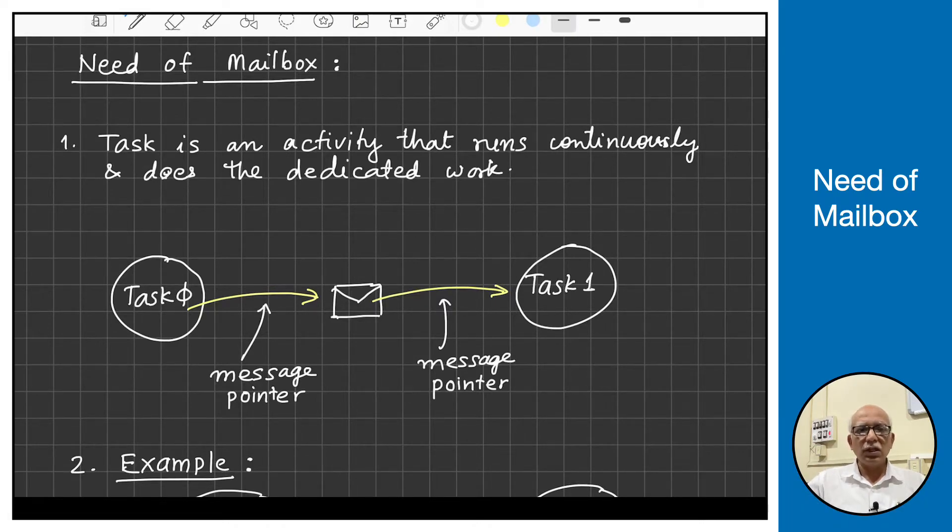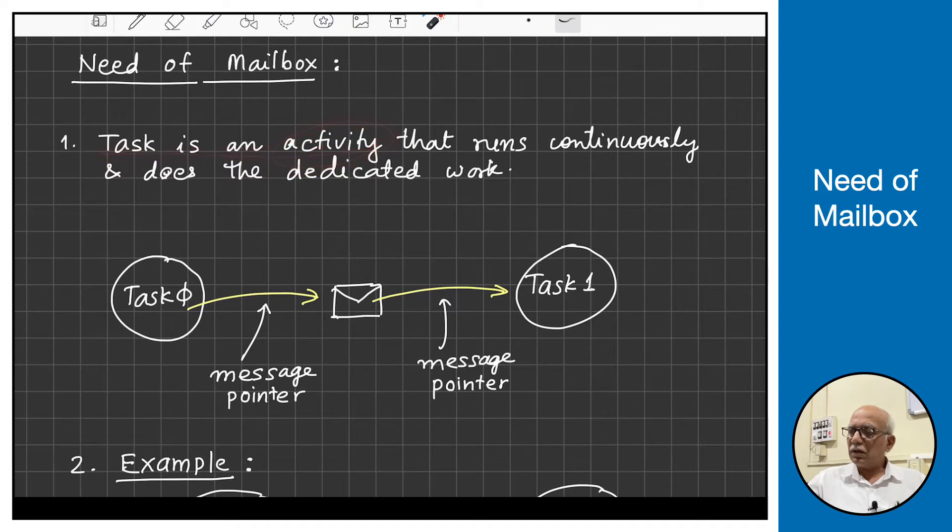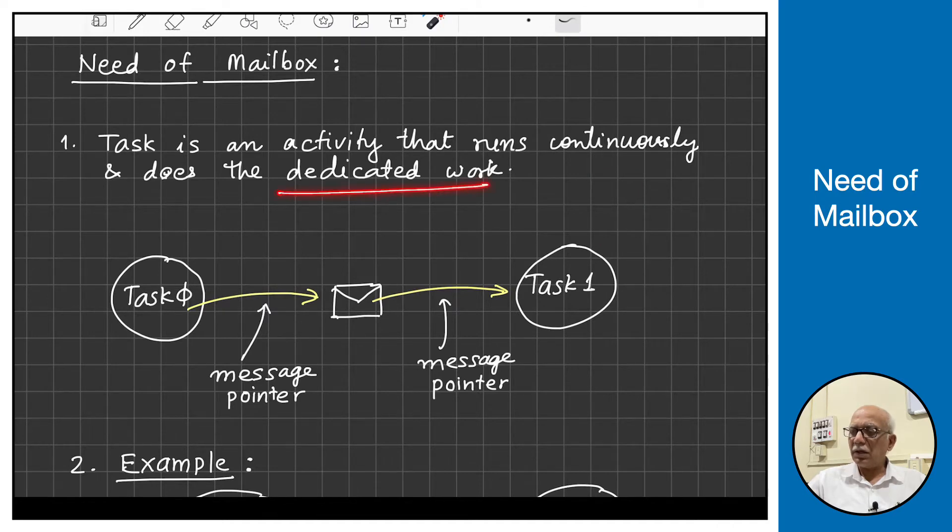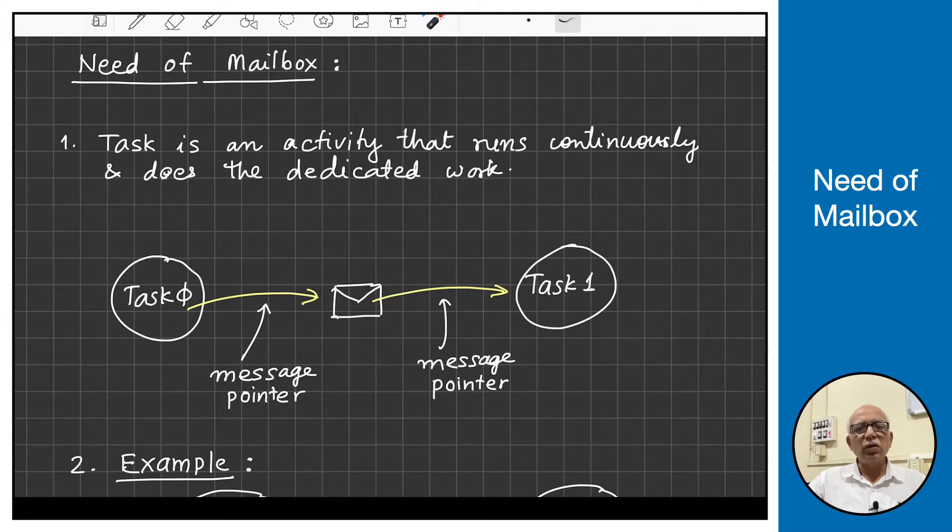As you can see, a task is an activity that runs continuously with its own infinite loop. It does typically dedicated work. However, if the tasks are doing their work in isolation, then they may not be able to do sensible overall work.